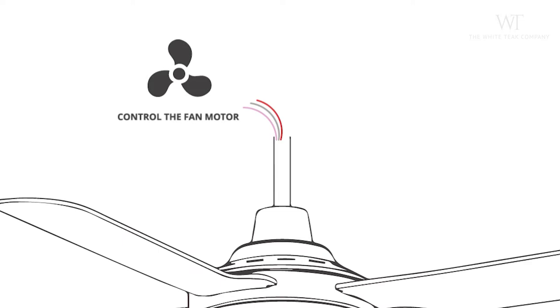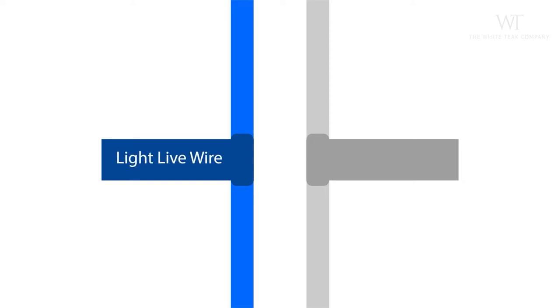If your fan has a light element in it, you'll find two more wires: blue and white. These control the fan's light. The light wires have clear indication stickers on top of them, stating light live wire and light neutral.